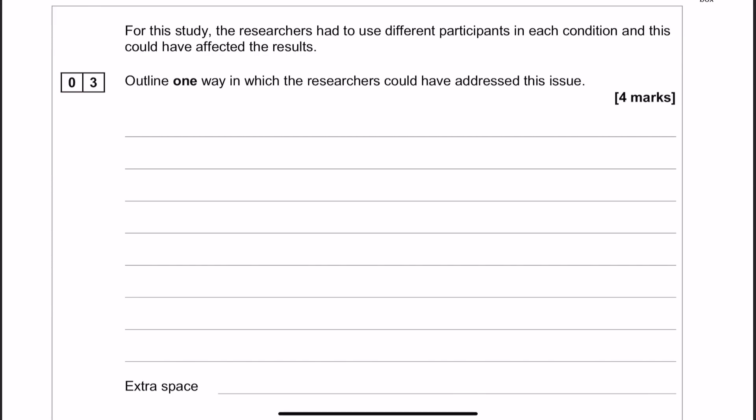So we've got several ways that we could deal with that, and there's also several routes to getting the marks. We could change the experimental design and we could make it a matched pairs design instead of an independent groups. That would involve matching participants on a specific characteristic and then splitting each participant off into their own condition after they've been matched up.